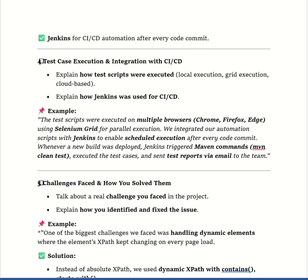If the interviewer asks how the test scripts were executed, say: our test scripts were executed on multiple browsers — Chrome, Firefox, and Edge — using Selenium Grid. If they ask how Jenkins was used for CI/CD, say: we integrated the scripts with Jenkins to enable scheduled execution after every code commit. Whenever a new build was deployed, Jenkins triggered the Maven command 'mvn clean test', executed the test cases, and sent the test report to our team via email.